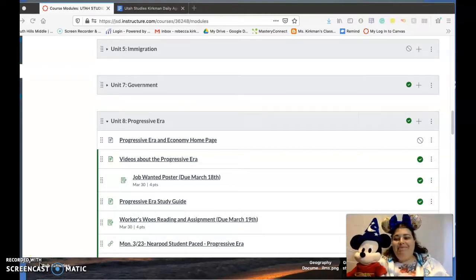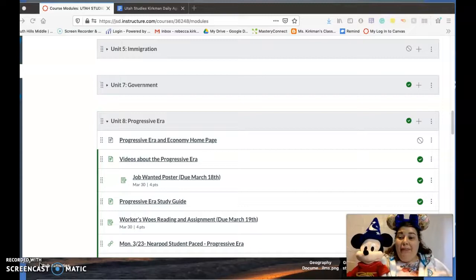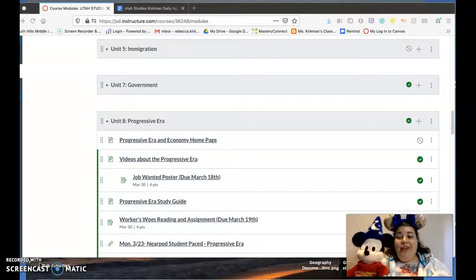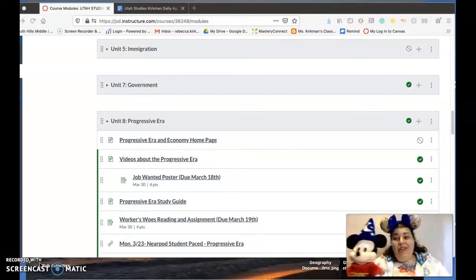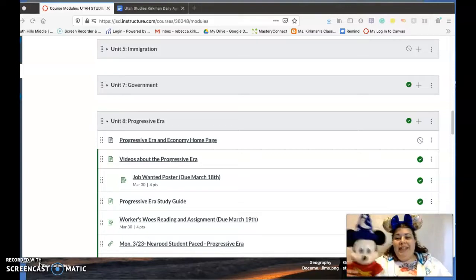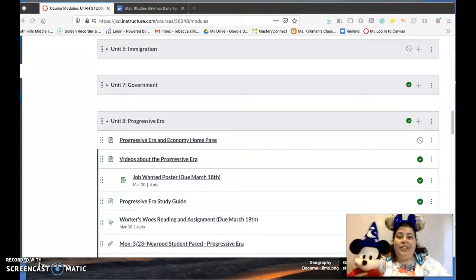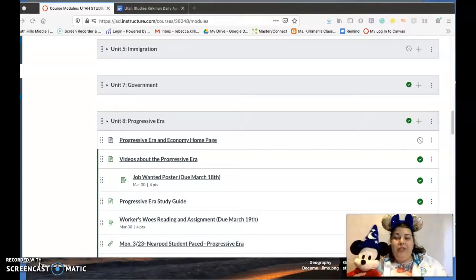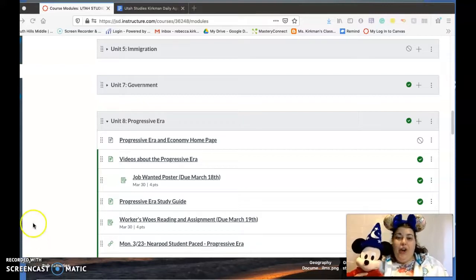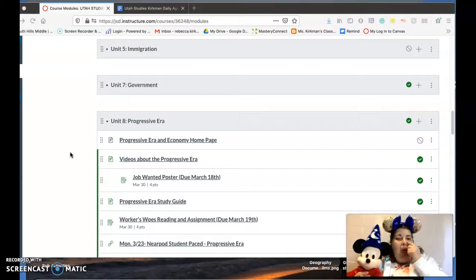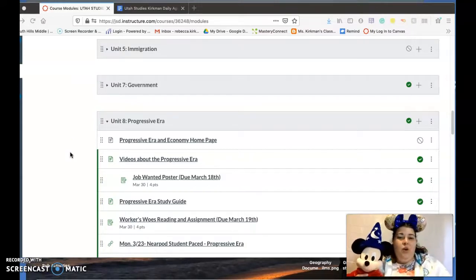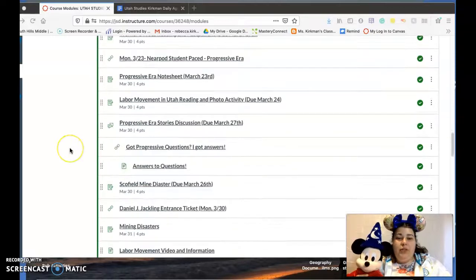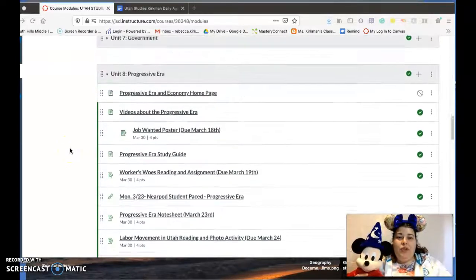Hey guys, I hope you had a happy and great spring break. I know I wish I would have been in Disneyland, but sadly we can't go and Disneyland is closed, but that's okay, right? Next year, hopefully. You had a great spring break, and this is what you're going to be doing today. So we're going to go